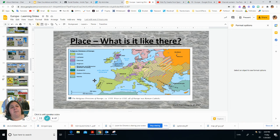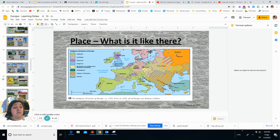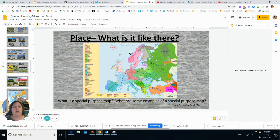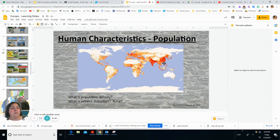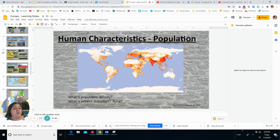When studying a place we also look at religion. There are many different religions in Europe, and a special purpose map can show them — mostly Christian religions. For human characteristics and population, the bright red areas on the population map are the most populated urban areas, orange is suburban, and white is rural with very few people. Europe is highly populated, though not as much as Asia.